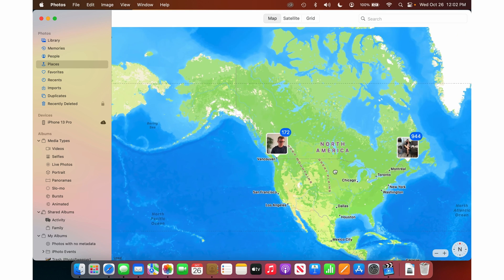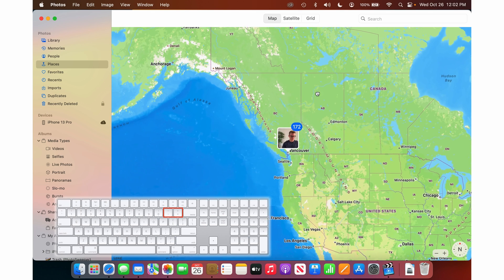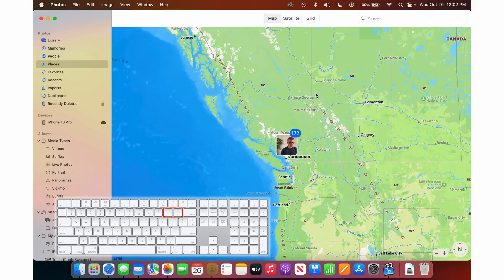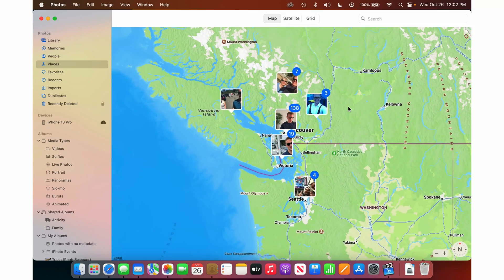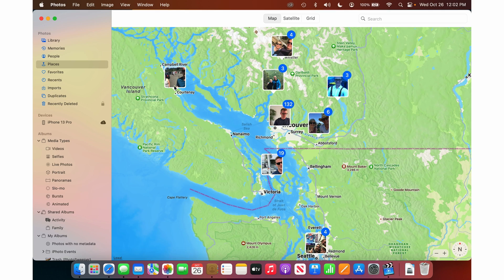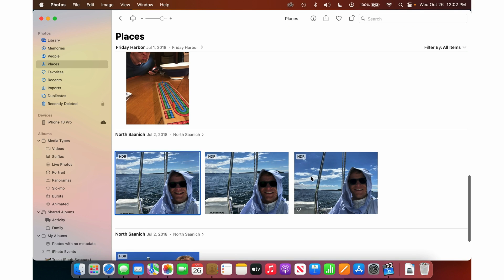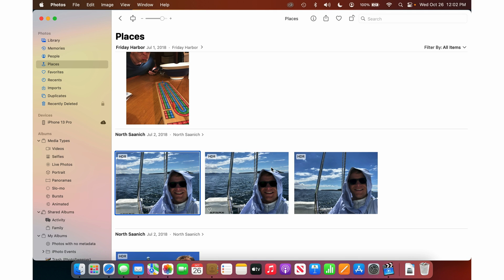And this is so cool. You can zoom in with the little plus or minus button in the bottom right, or just use the plus key on the keyboard — it's right next to the delete key. As you zoom in, it shows these little clusters on the map. When you find ones you actually want to look at, you just click on the grouping and it'll show you all of those photos in list view and photo view.